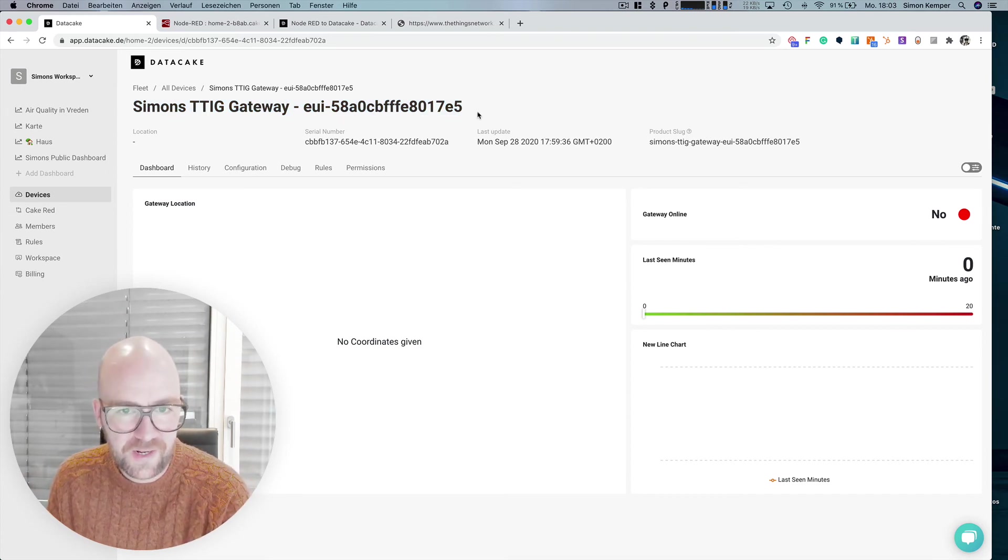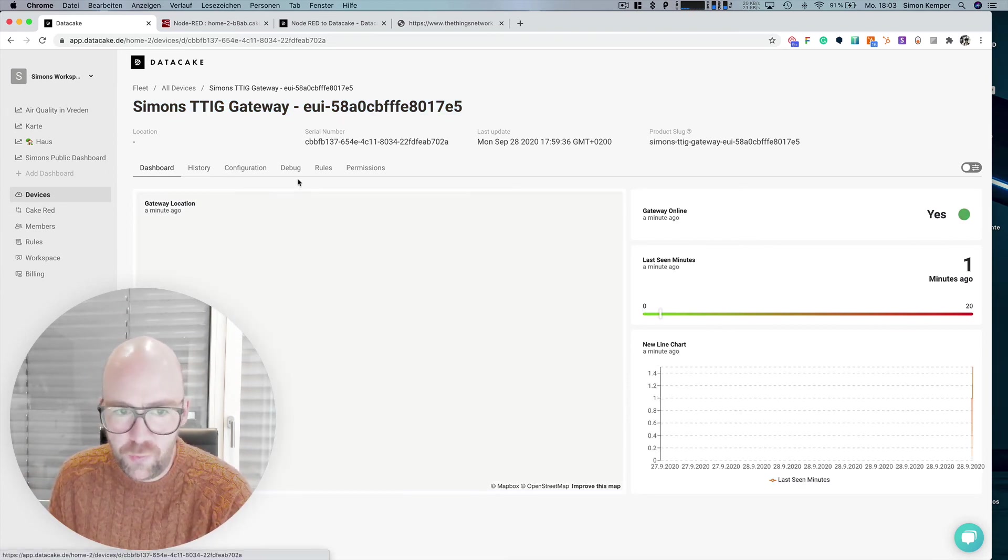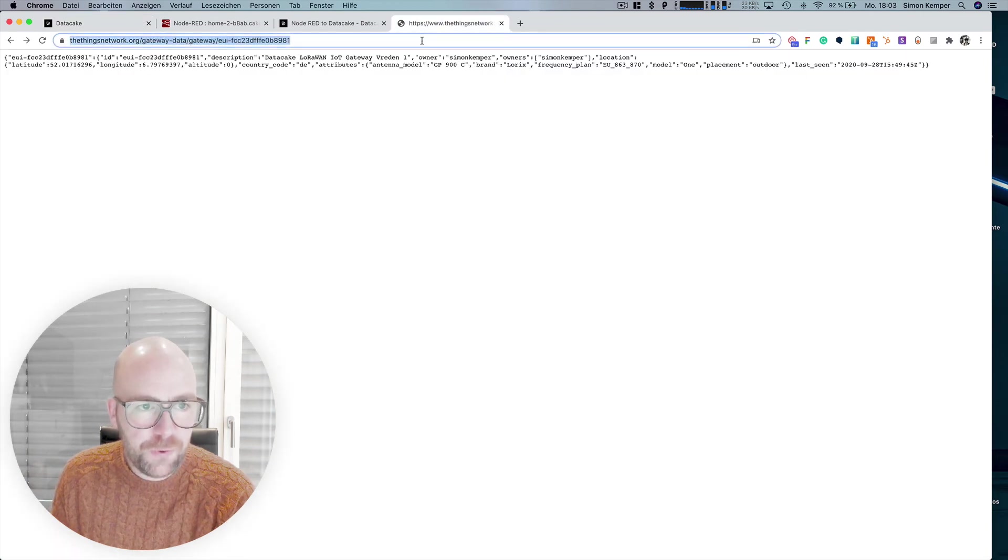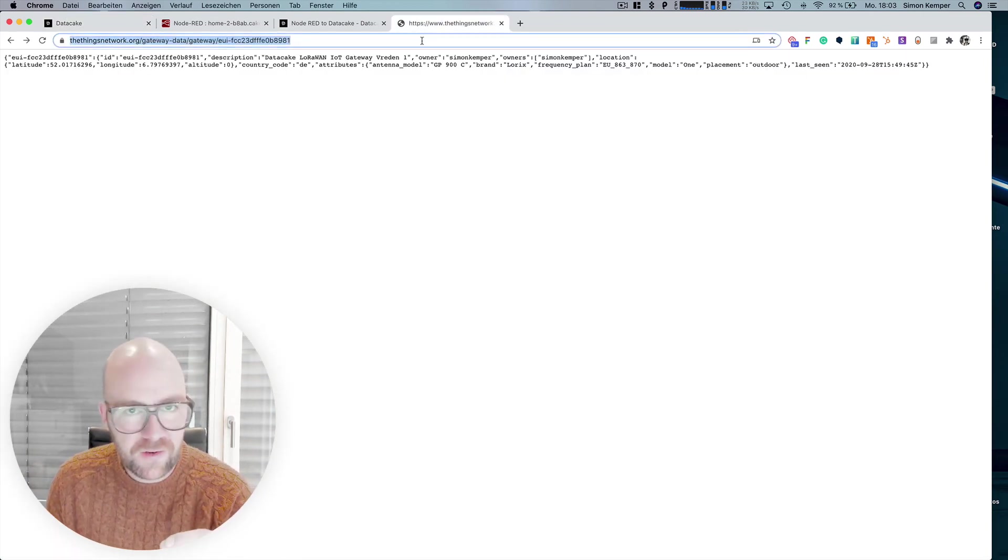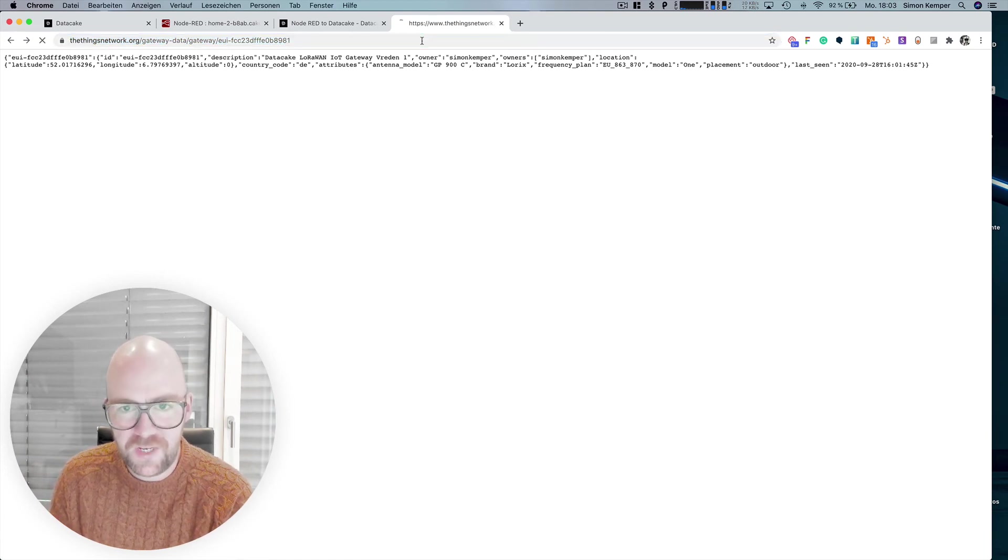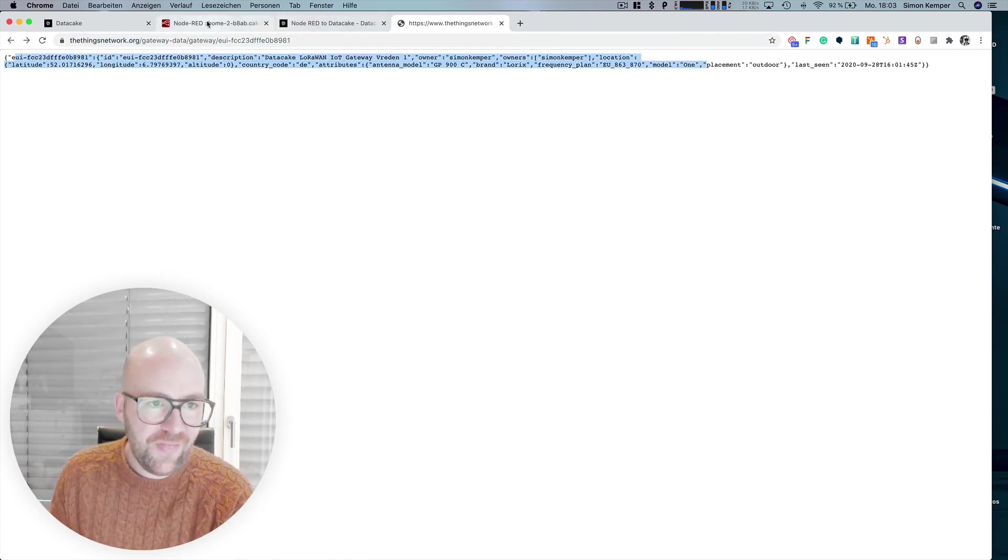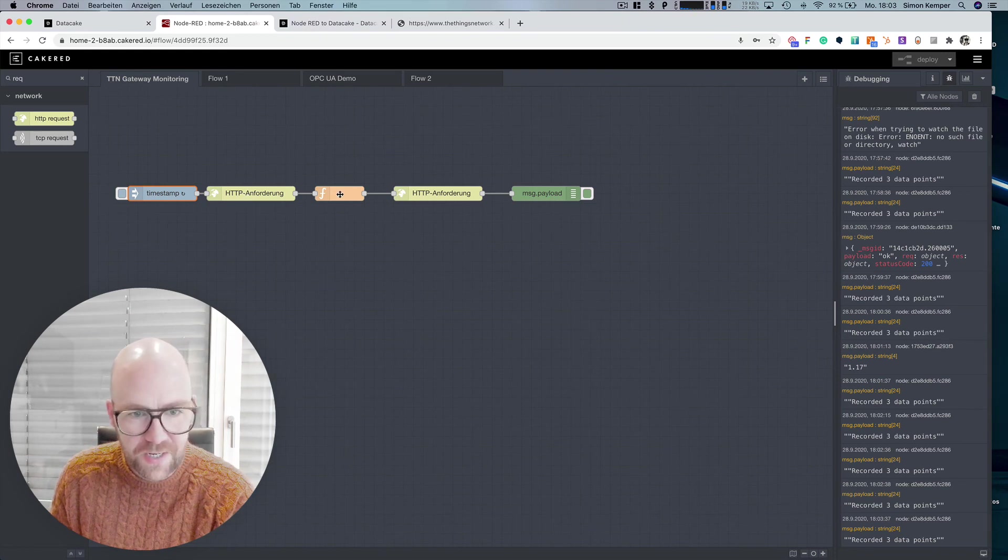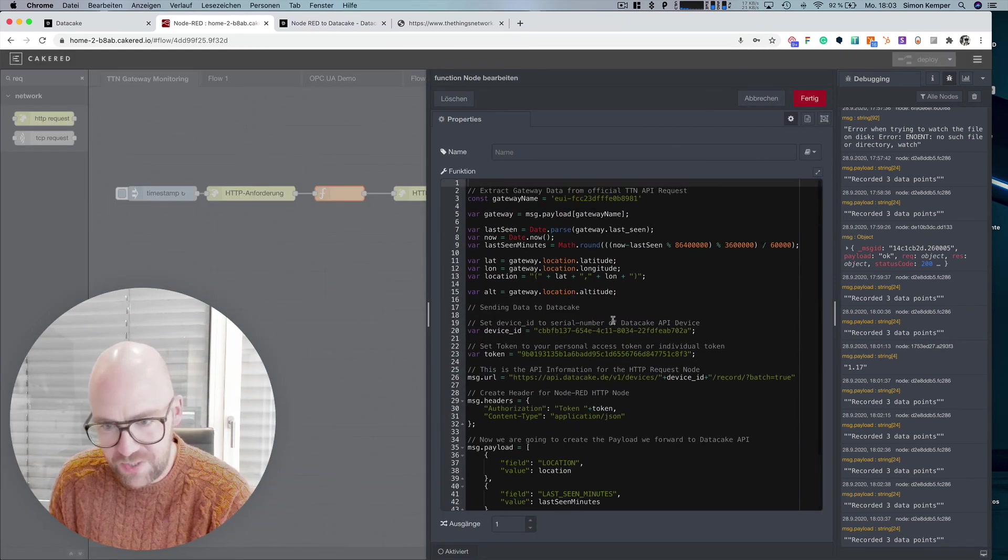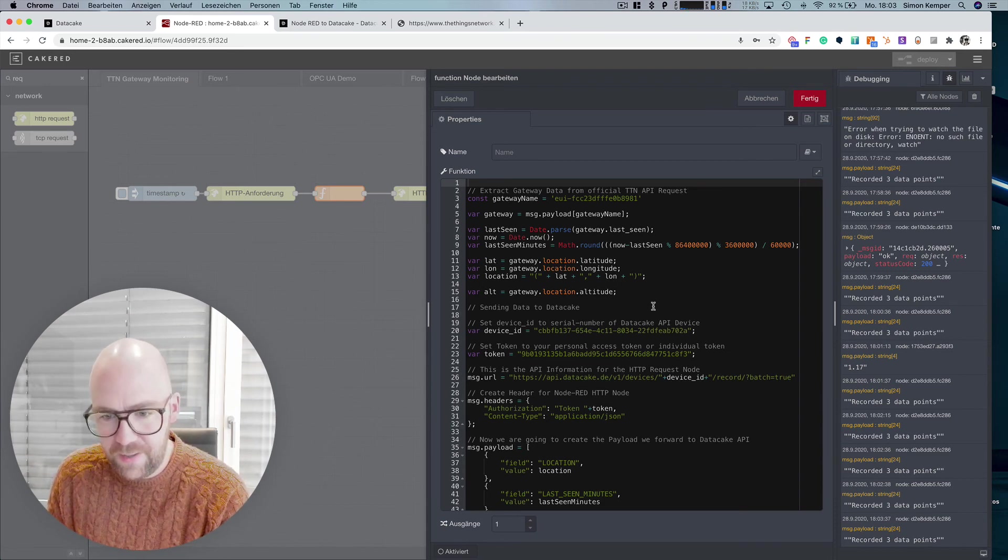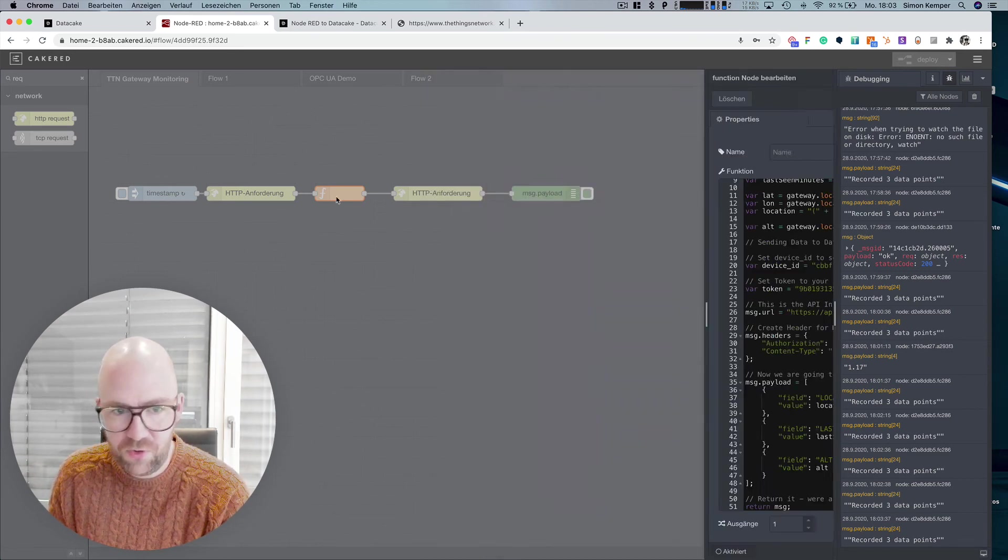And I'm using the open API that you get from TTN when you have your gateways on TTN that gives you all the information that you need. And then I'm going to use Cake Red and custom script here, which I am going to place on documentation, to simply get the data.